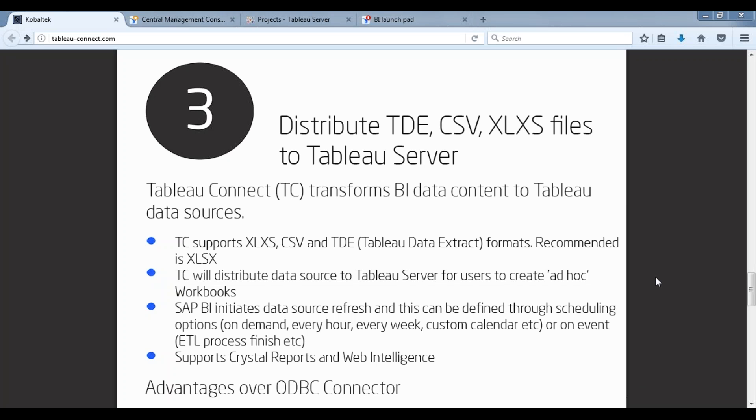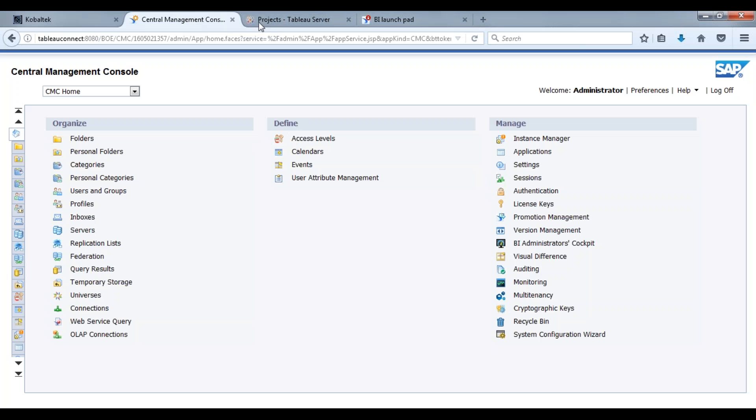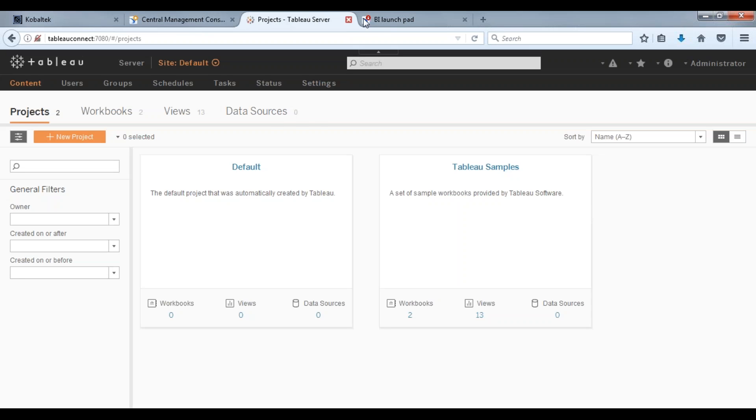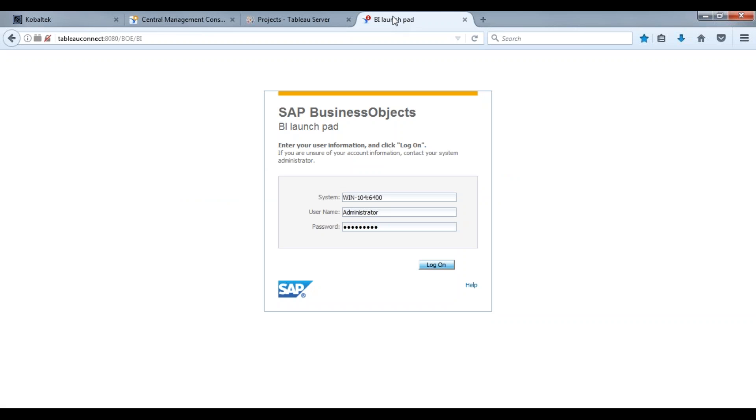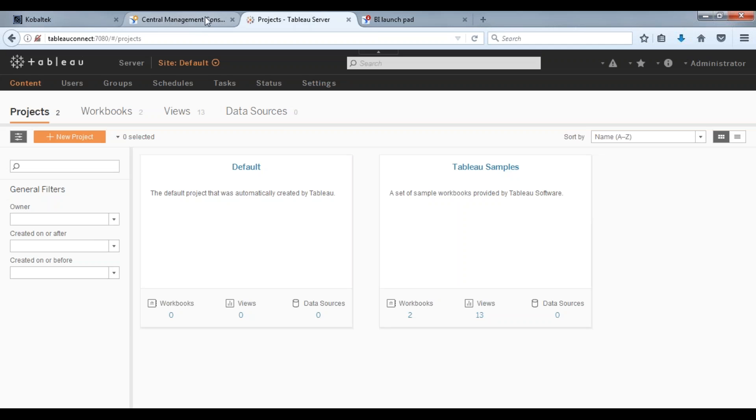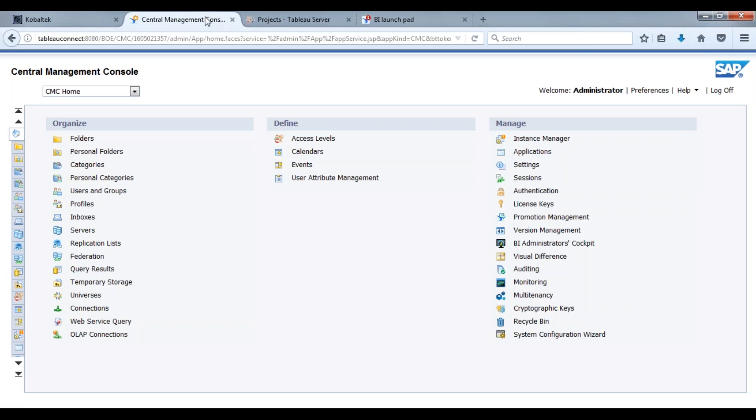Hi everybody, it's Keith DeMo here from Cobaltech and I'm going to walk through a short video and show you how we distribute a Tableau data extract file over to Tableau server. I've got a few screens up here: we have a CMC central management console, we have Tableau server, and our BI launchpad.